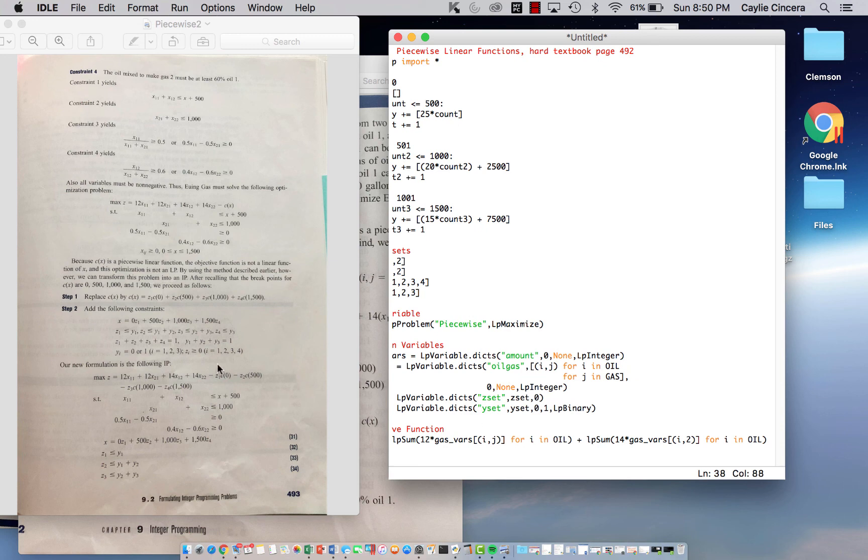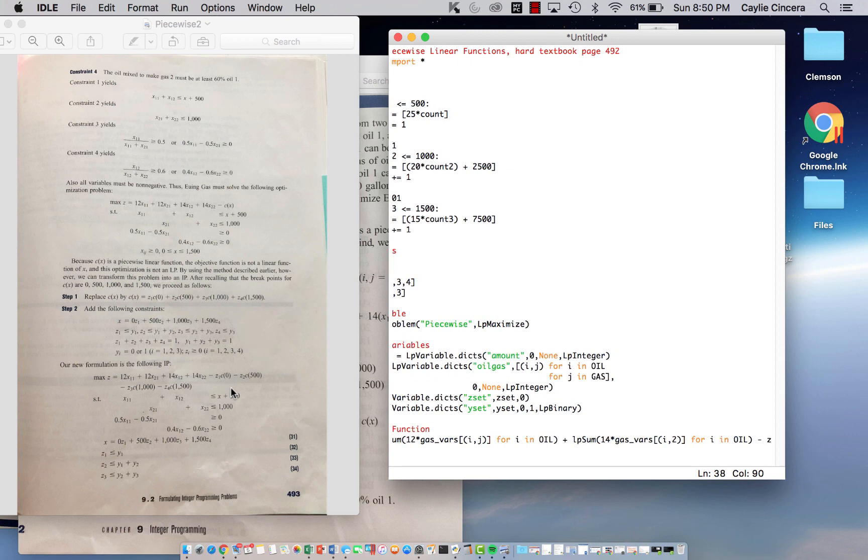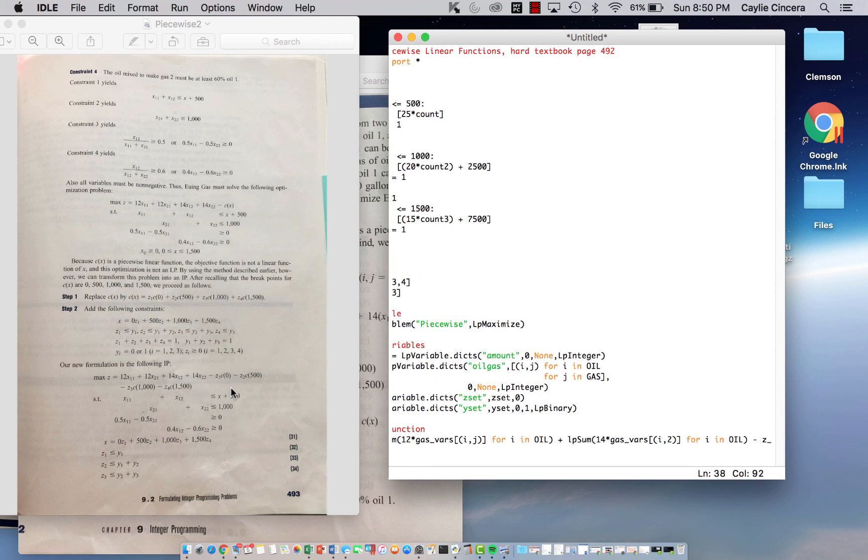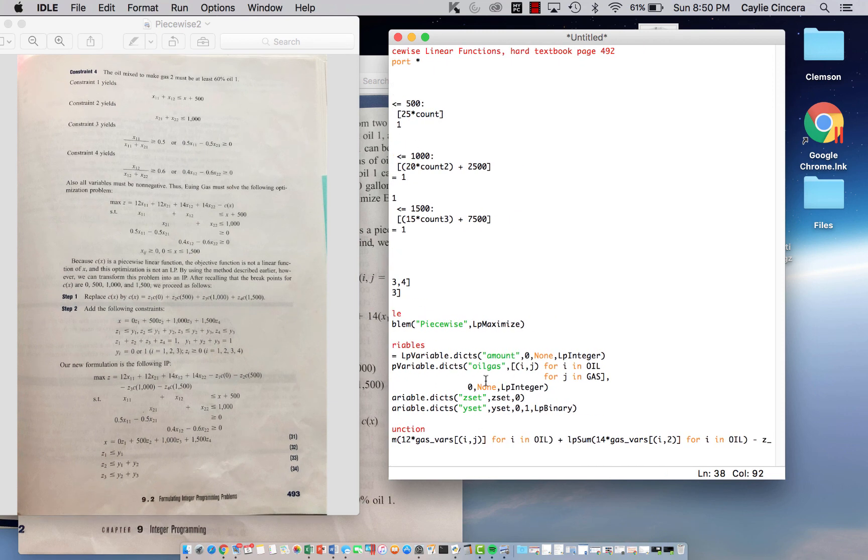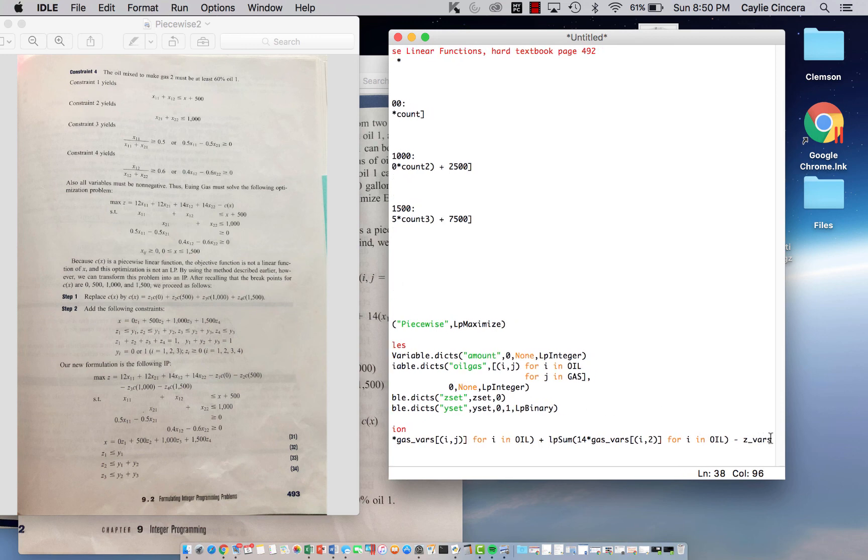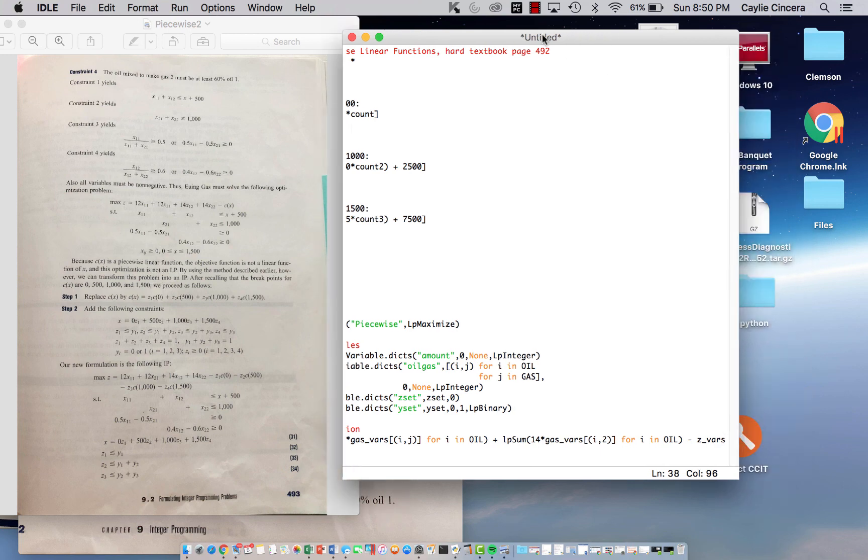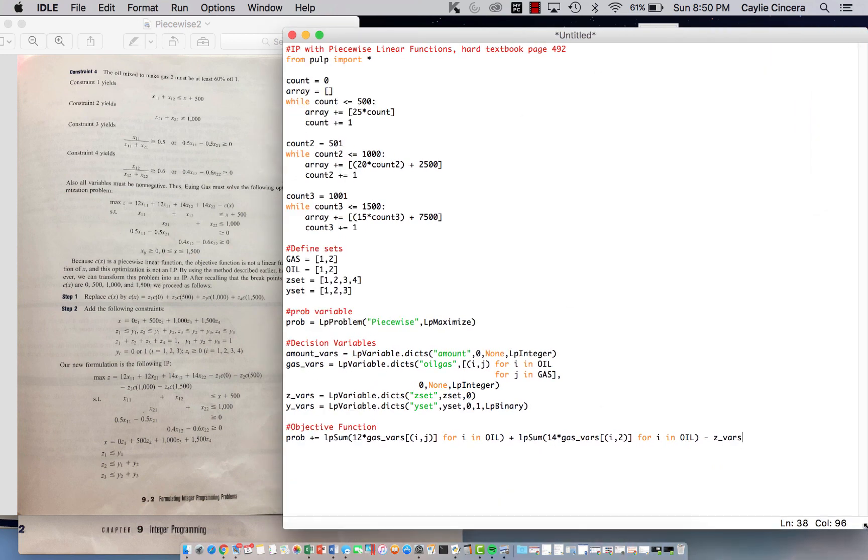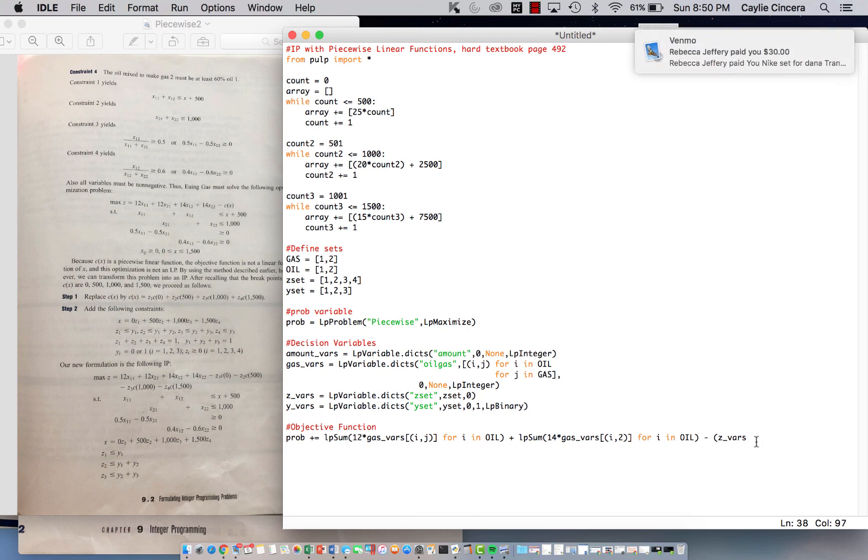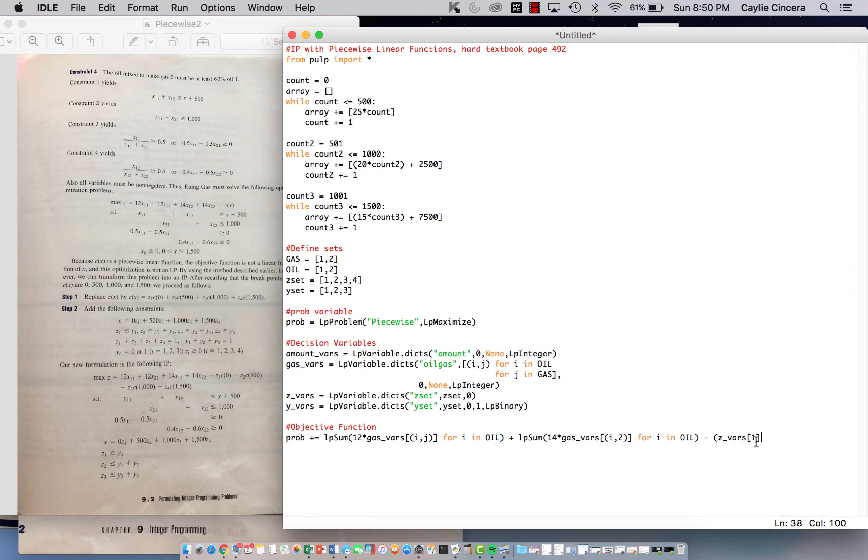And then our next part of the equation is we are subtracting Z underscore, I think we named it Z VAERS, Z underscore VAERS. I'm going to move this over a little, Z underscore VAERS, and I'm also going to put this in parentheses just to keep it organized. Z underscore VAERS, 1. And again, that's just because it's Z1, Z subscript 1 that we're starting off. And we're going to have the value, the cost value for our first breakpoint, which is just 0.